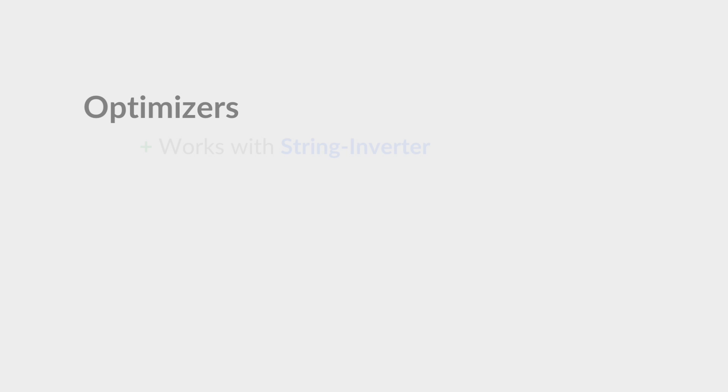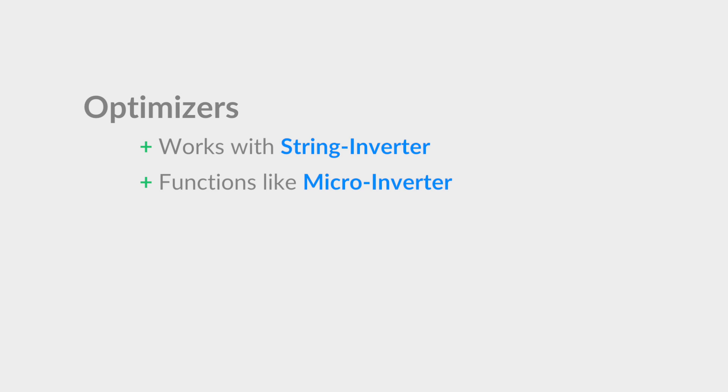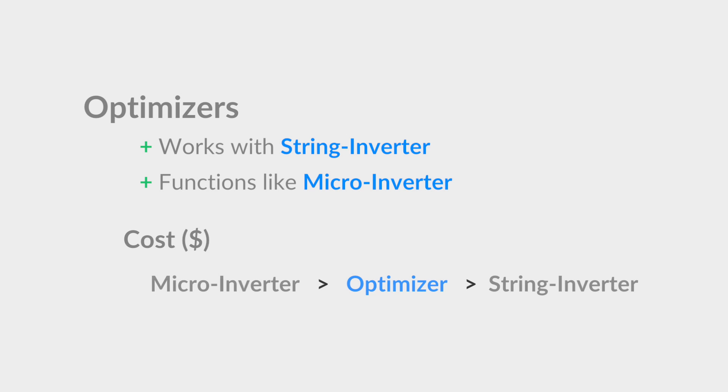Optimizers are an option for string inverters as well. Optimizers function very similarly to a microinverter. With an optimizer, you'll still have your string inverter, but you will have optimizers for each individual panel combating the production differences. The cost of optimizers falls in between that of the microinverter system and the string inverter system.